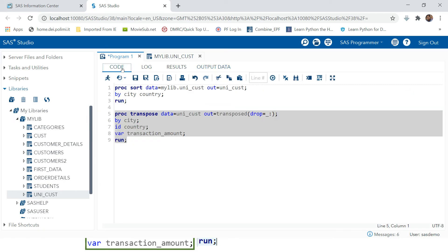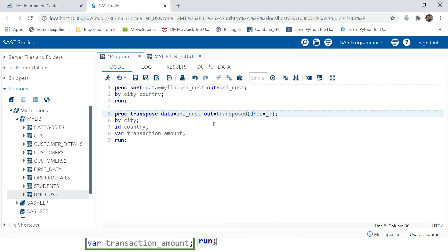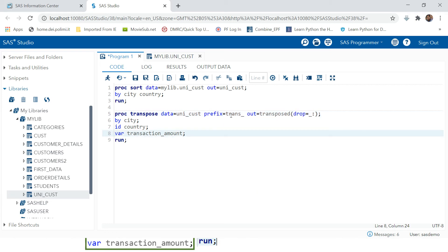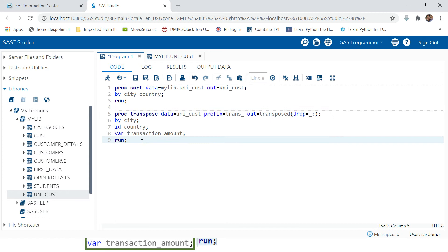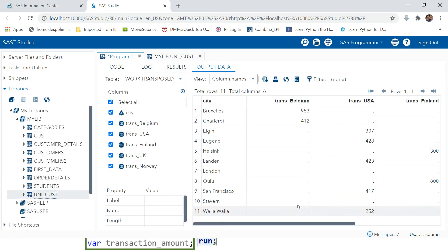Sometimes you want the values that become variable names to have a default prefix or suffix. PROC TRANSPOSE provides a PREFIX option. For example, specifying PREFIX=TRANS - note that you don't put this in double quotes unlike other character values. After running, you can see the country name Belgium is now prefixed with TRANS underscore. This is how you can change the column name while transposing.